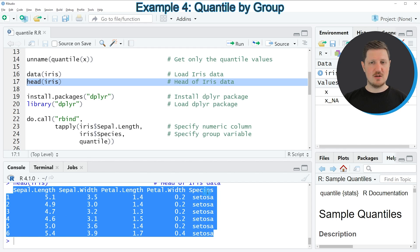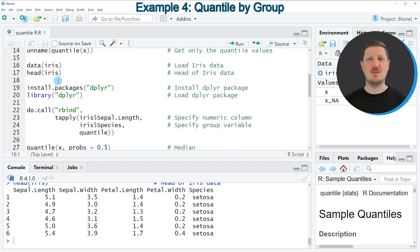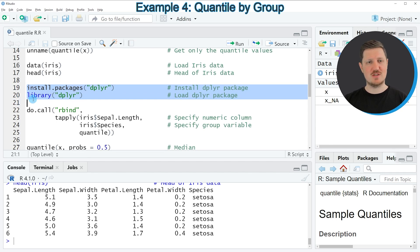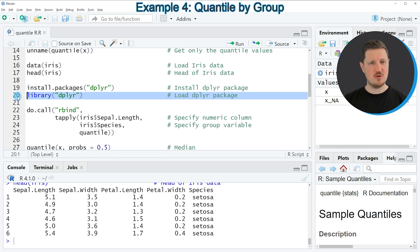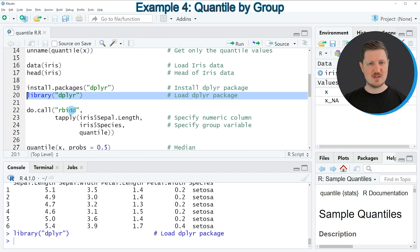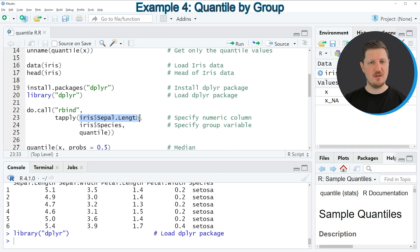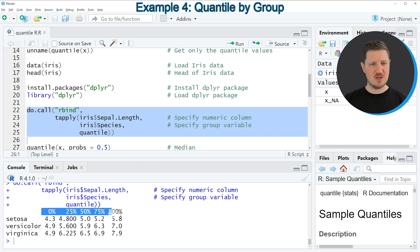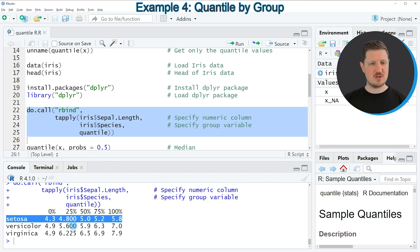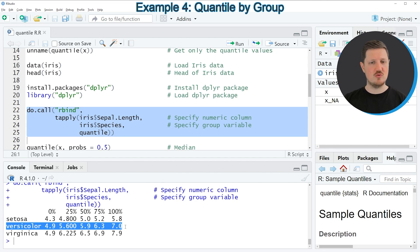To calculate quantiles based on the groups in the Species column, we first need to install and load the dplyr package, as shown in lines 19 and 20. After loading it, running lines 22 to 25 calculates quantiles for the Sepal.Length column based on the groups in the Species column. The output shown in the RStudio console has each row displaying the quantiles for one of the groups in our data.